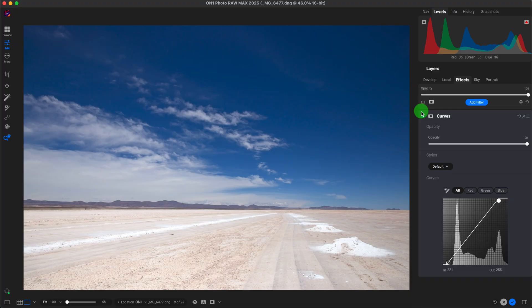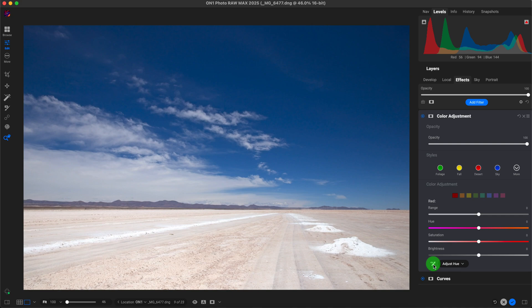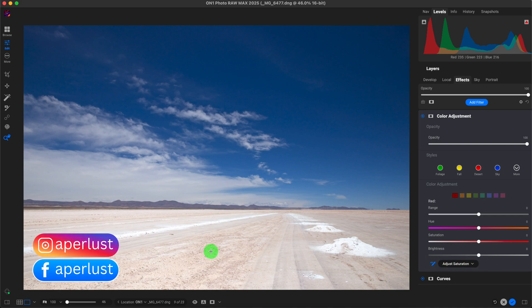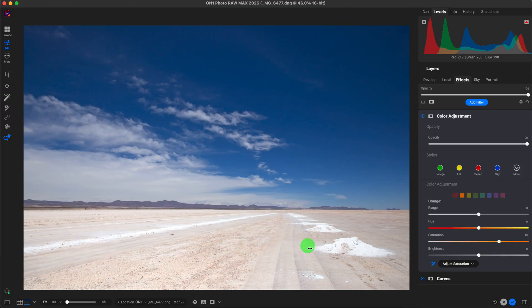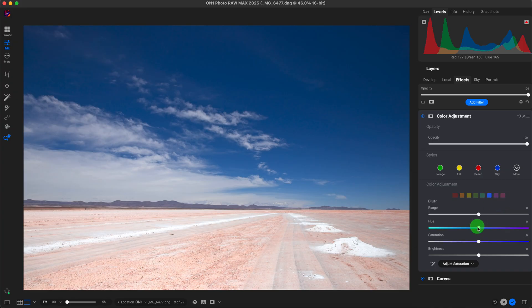Next I want to adjust the color of the foreground and add a little more saturation. I'll go to the effects panel, click on add filter, and click on color adjustment. I'll select the eyedropper tool under saturation, click, hold, and drag — I selected the orange hue. I'll increase the saturation all the way to 100, move the hue towards red a little bit, and decrease the brightness to about minus 20 to darken the foreground slightly. Then I'll select the blue hue and move it towards indigo or turquoise.